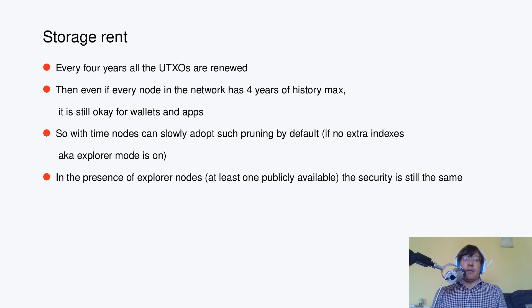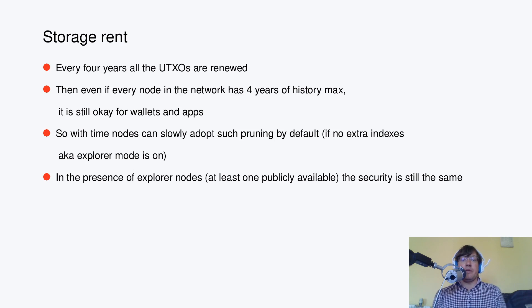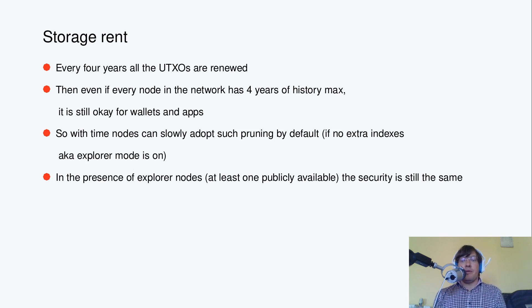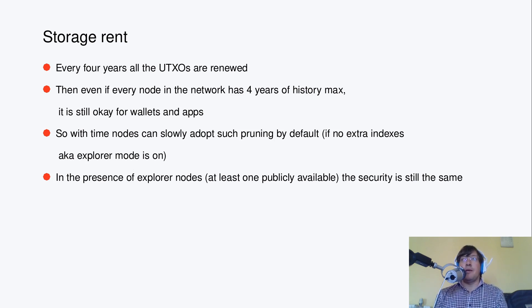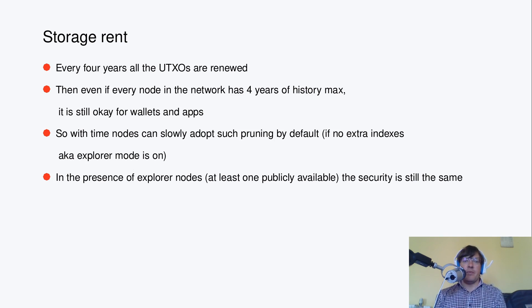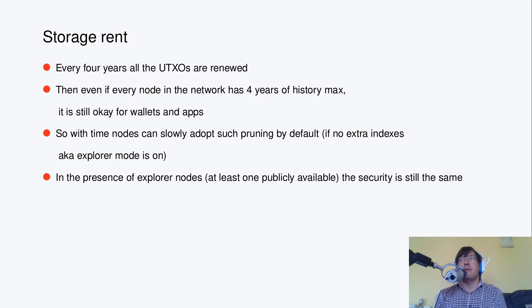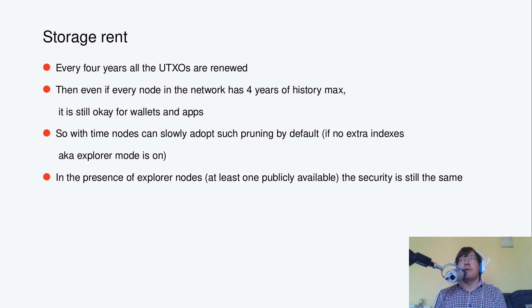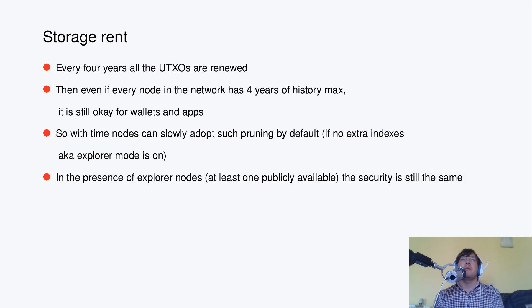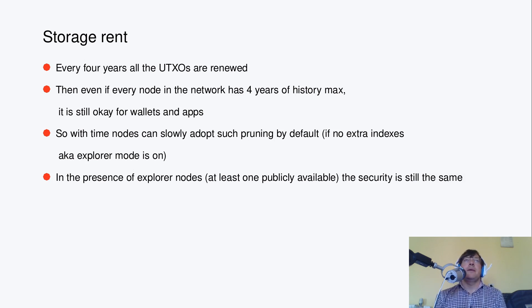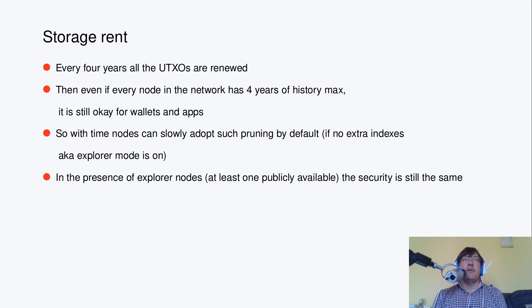Then, in the presence of Explorer nodes, at least one publicly available, the security is still the same, basically. And even if there are no Explorer nodes, at least 4 years of history can be objectively verified.